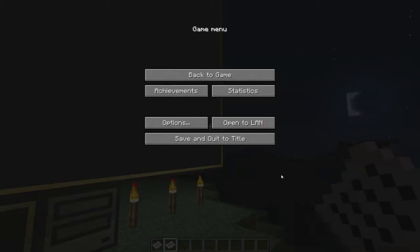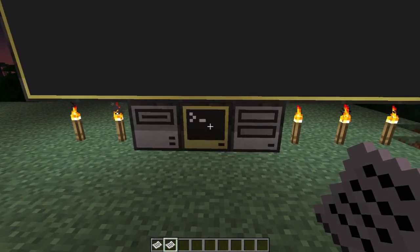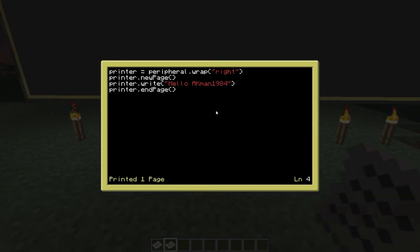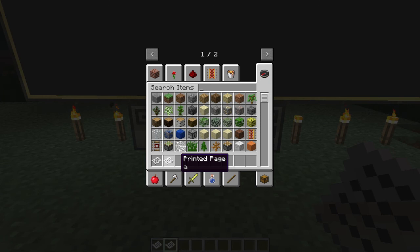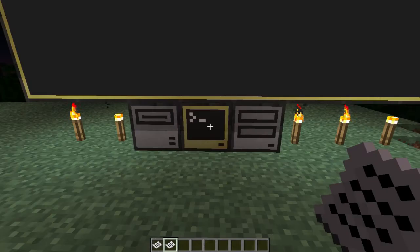I forgot to show you how to set the page title. You need to call 'printer.setPageTitle(...)' which puts the title on your printed paper. That's what shows as the page title when you view the printed output.